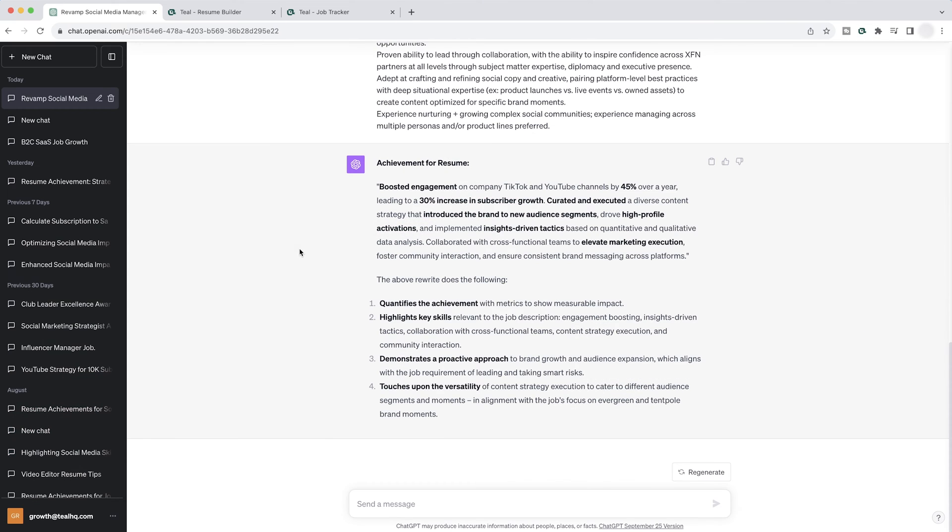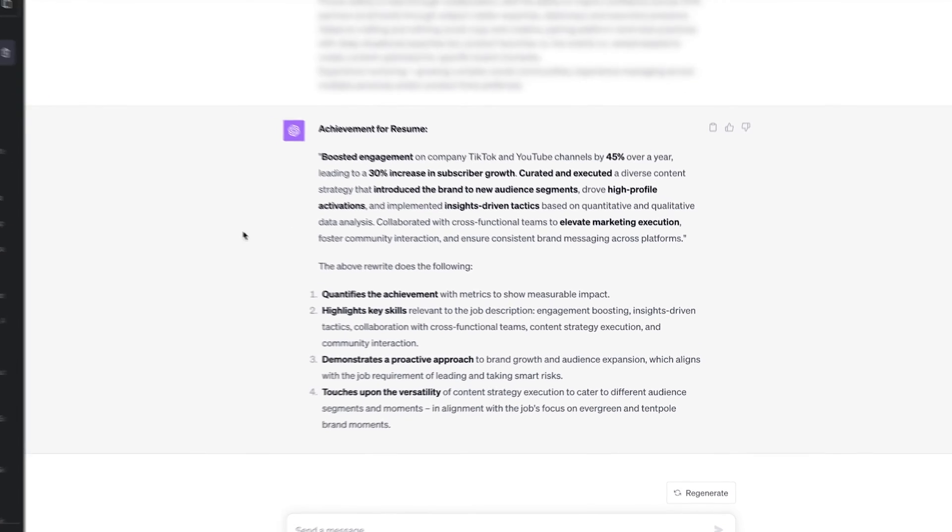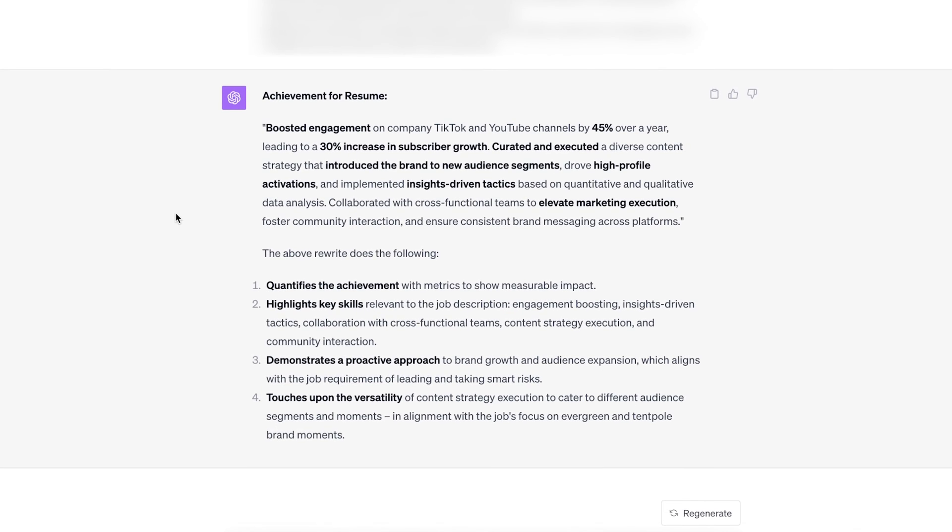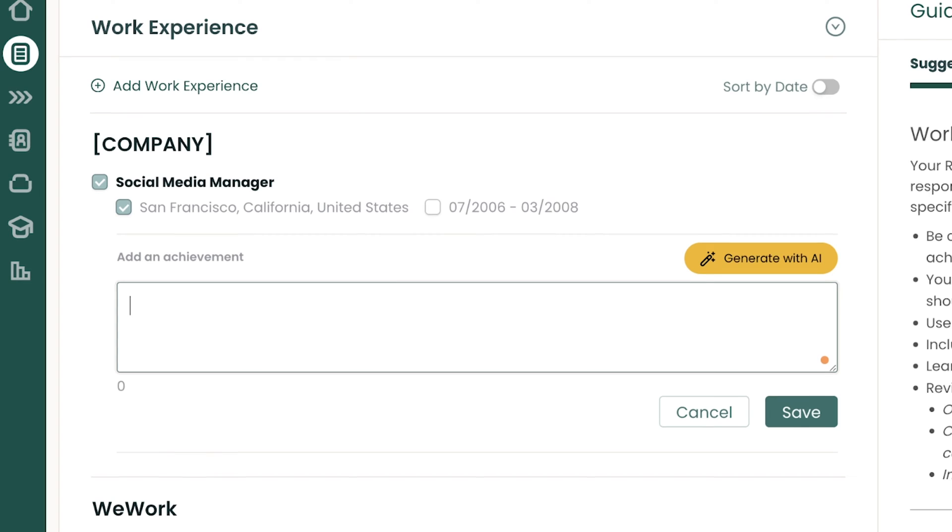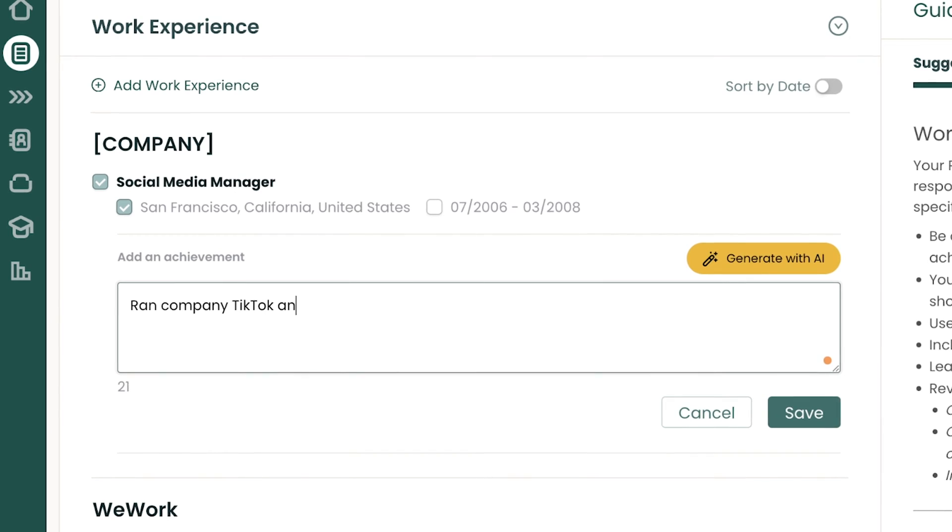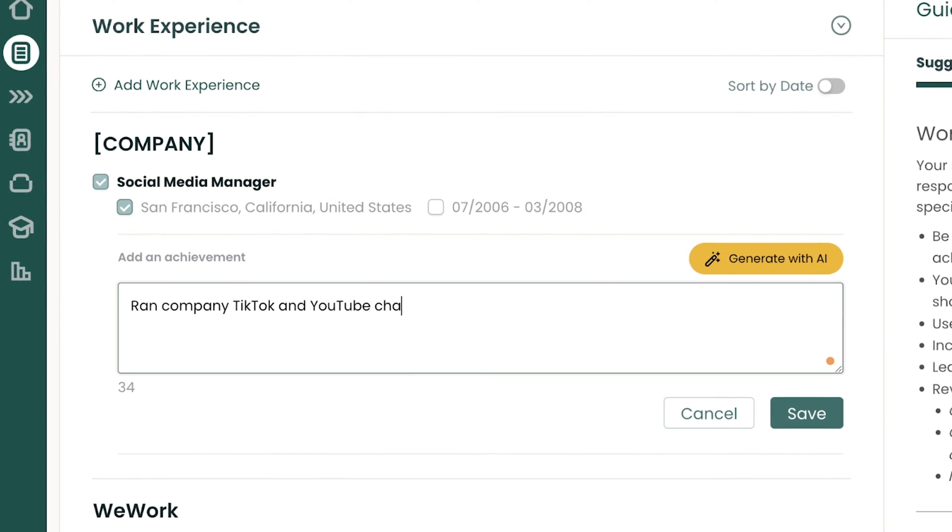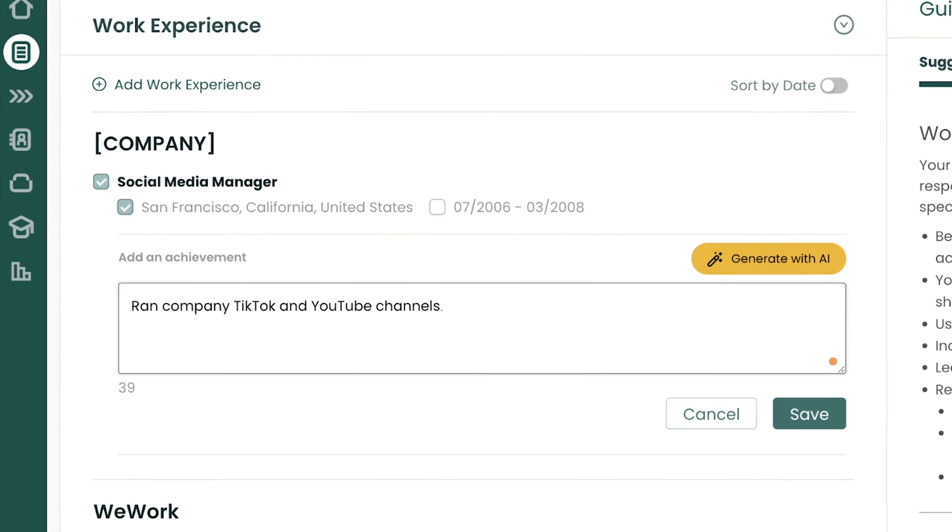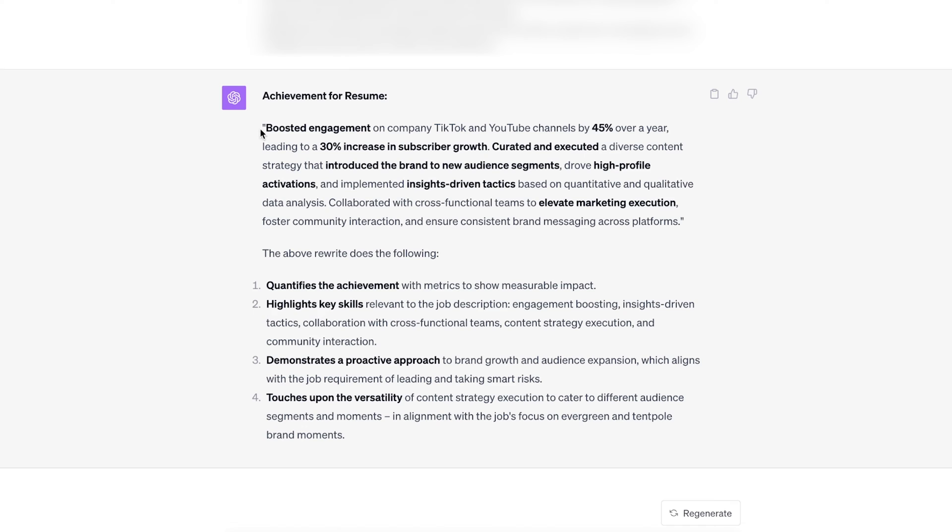All right. And now we have our after results from ChatGPT. What we were looking for is impact with our achievement. And let me break it down because this is really good. First step to adding impact with your achievement is having some kind of action item that you brought in your role in our before achievement. We just said that we ran the company socials, but our after that's starting to have more impact is saying that we boosted engagement on company socials.